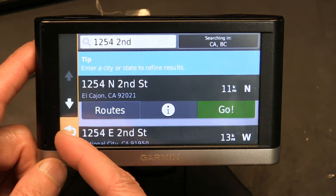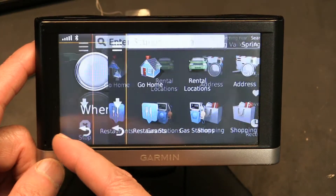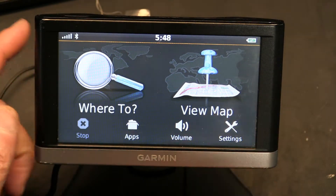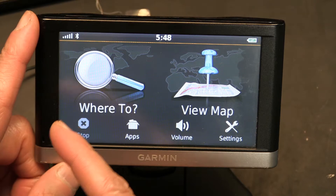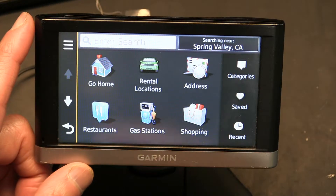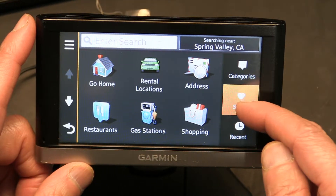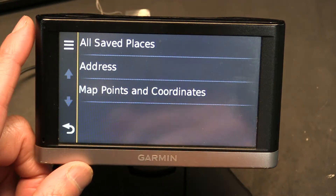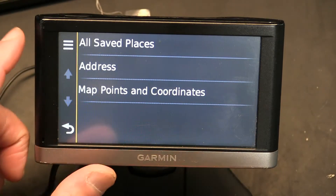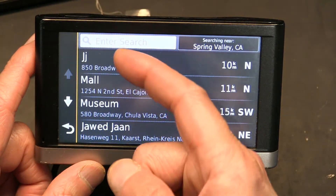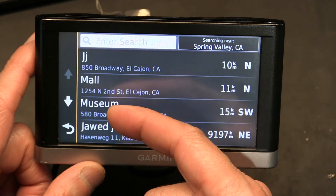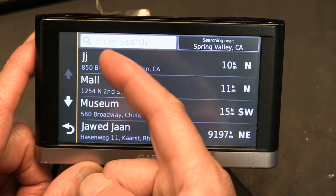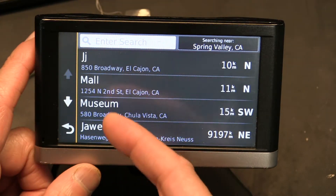I did all these savings in my hotel room, and now it's the next morning and I want to actually go to these places. How do I access them? Go to 'Where To' and then 'Saved Places.' Click on it. You'll see 'All Saved Places,' 'Addresses,' 'Map Points and Coordinates.' Go to 'Addresses' — here's my Mall and here's the Museum, the ones I just added. I also have 'JJ' which I added earlier just for practicing.